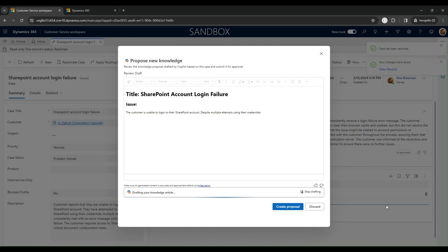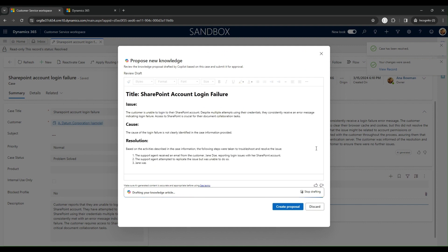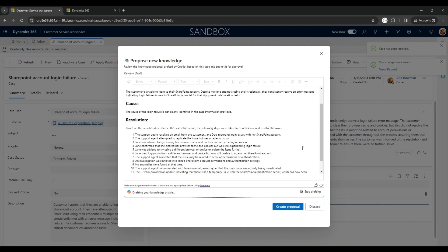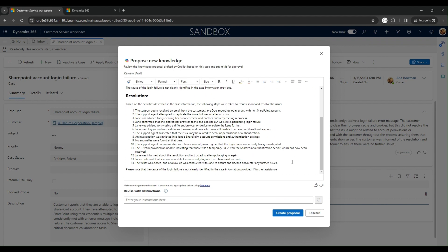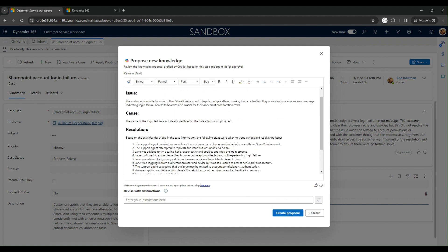Thanks to our co-pilot capabilities, a draft article richly formatted and packed with insights from the case data is instantly generated.